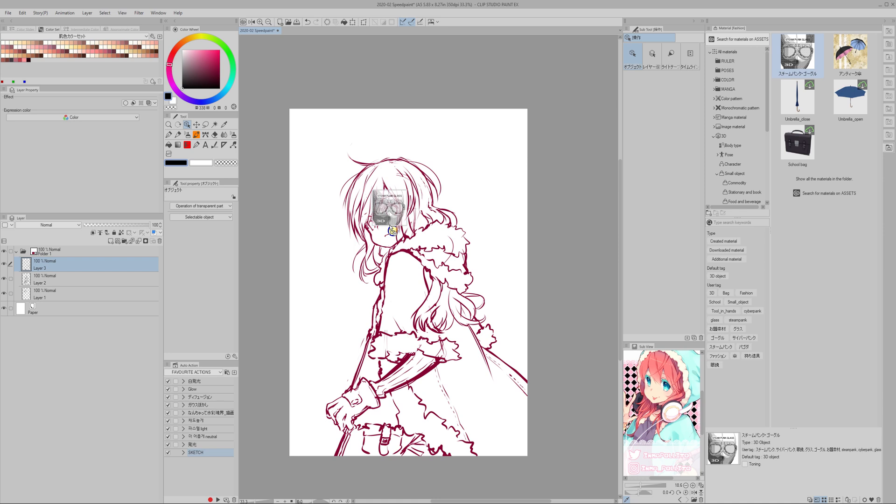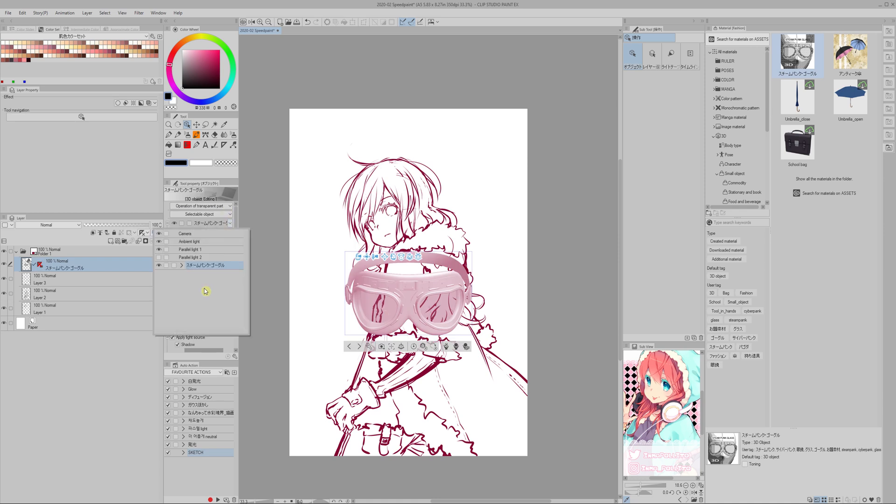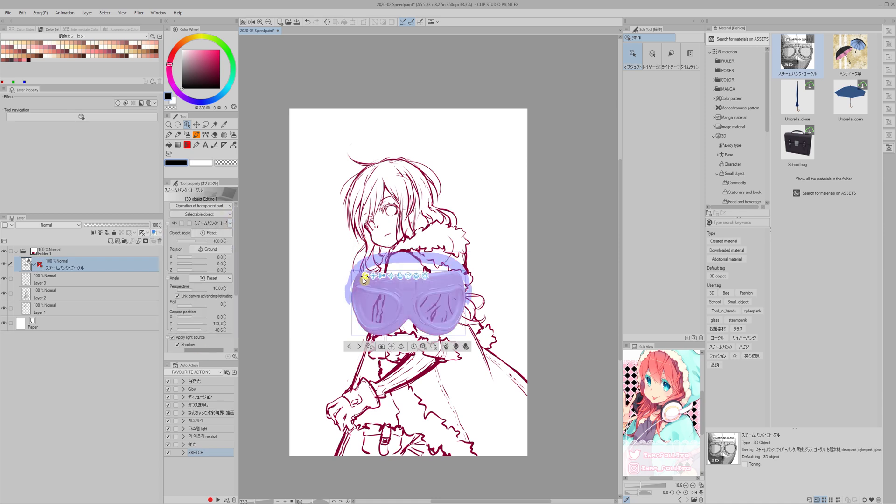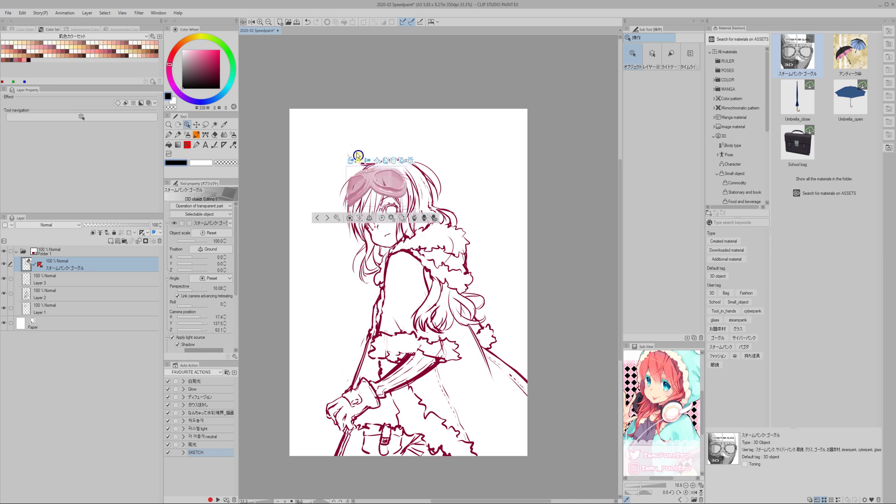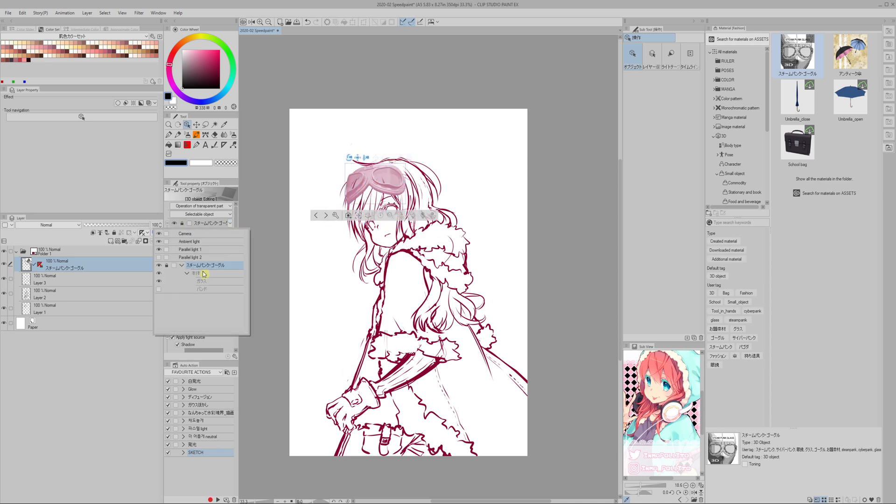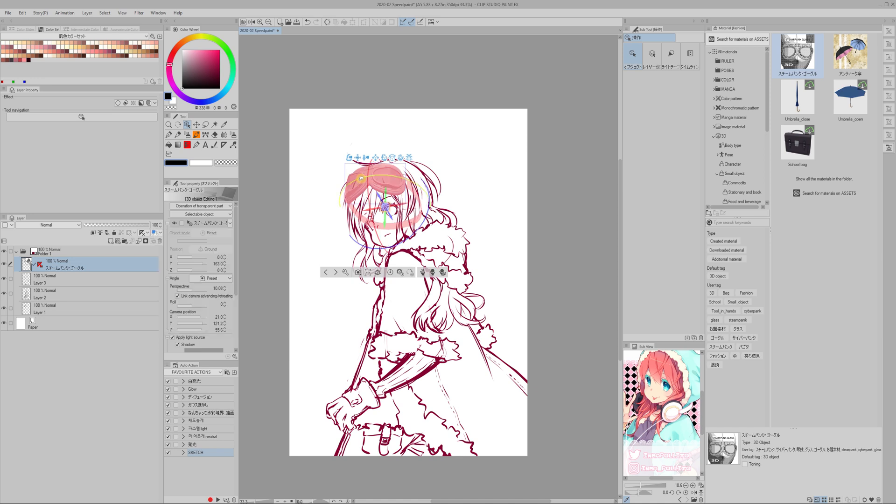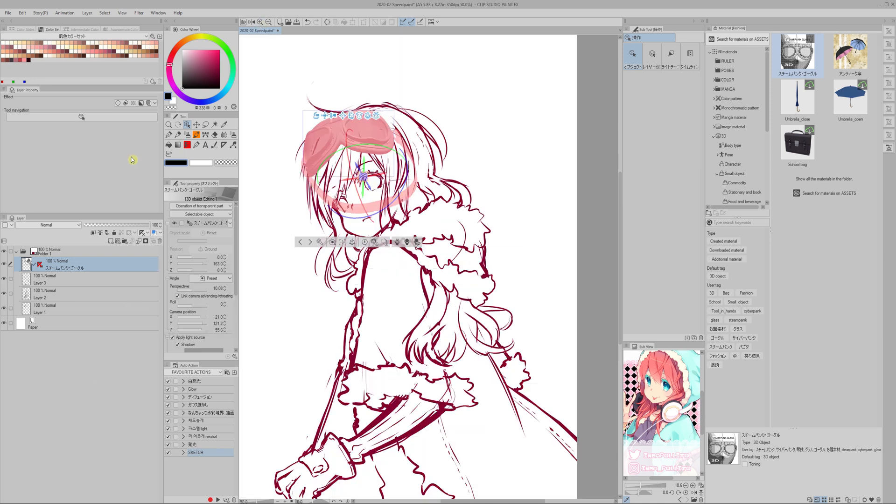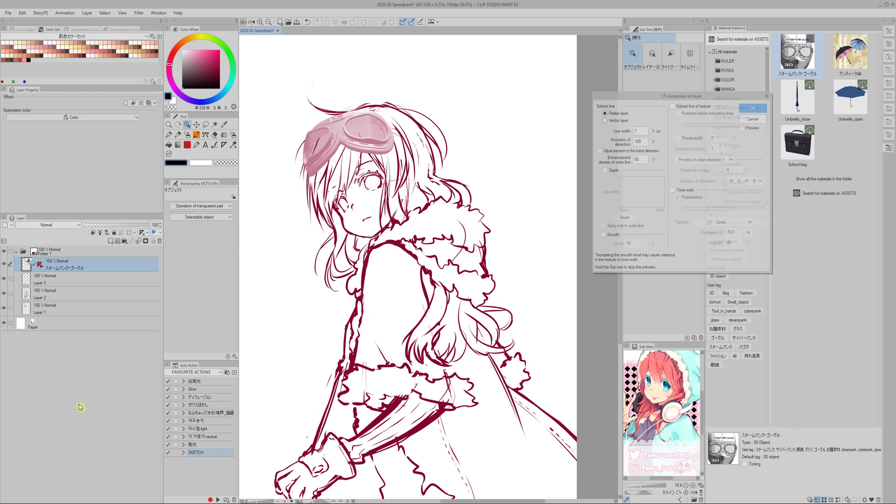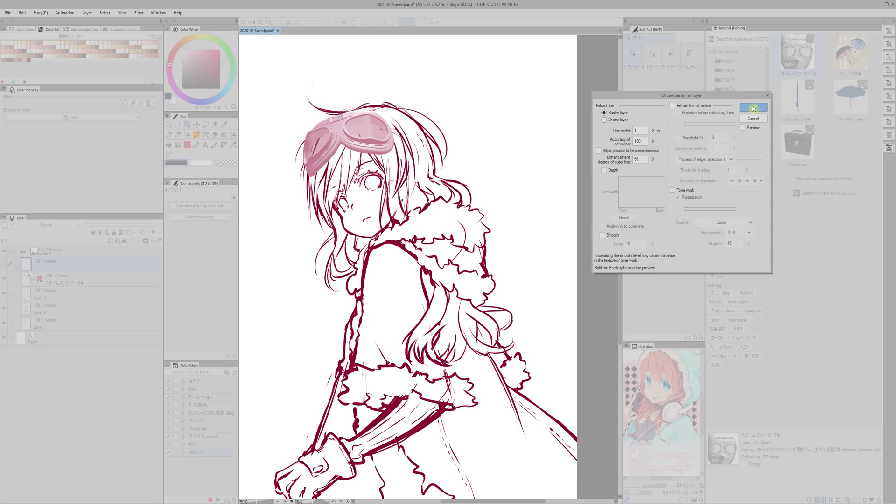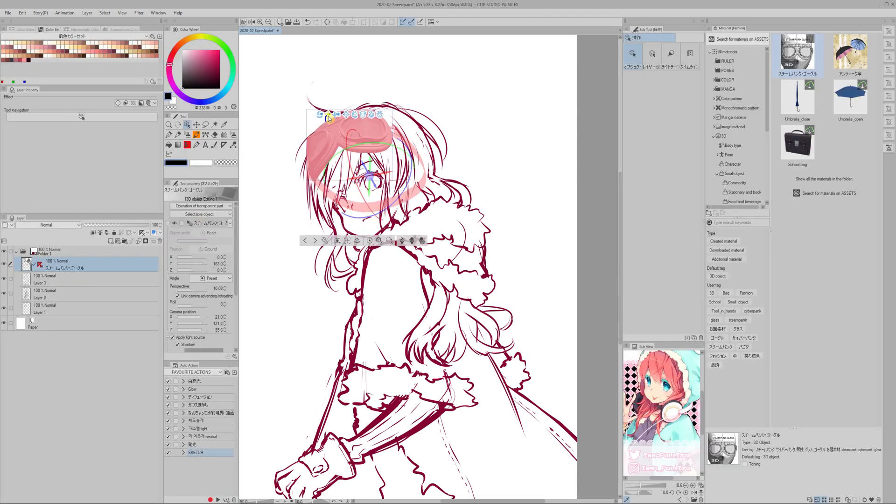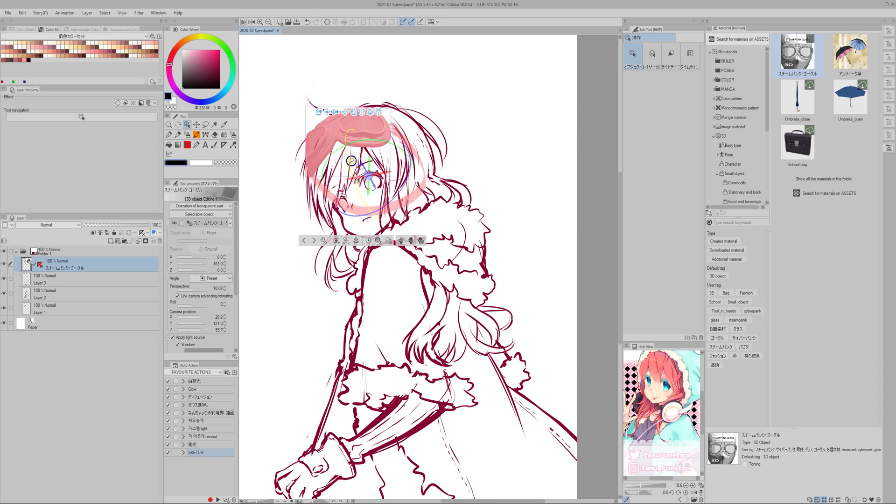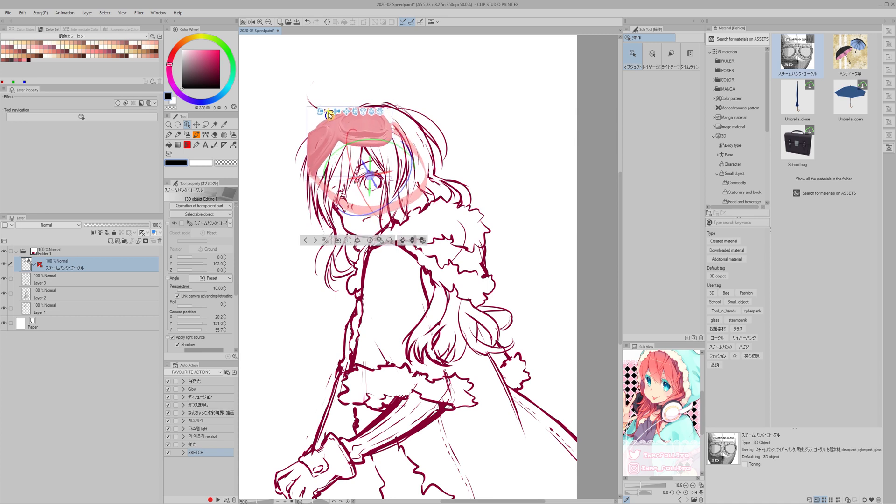Trick number two. Using 3D elements for details that are hard to draw. In this case I downloaded these goggles from assets and there are even more objects that you can download or that came with the software. This makes it easier to have some elements that normally would be very hard to draw.